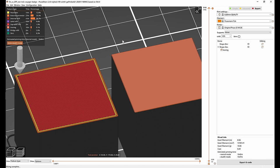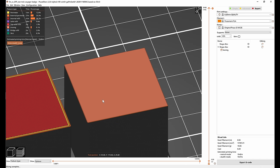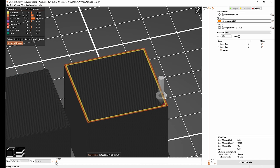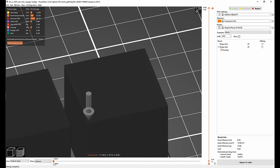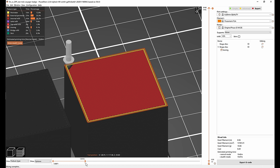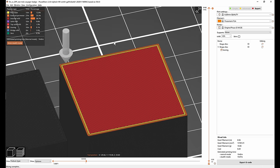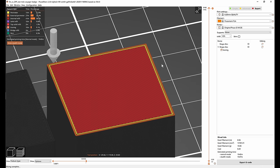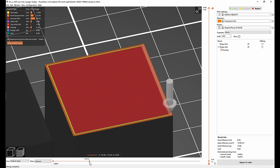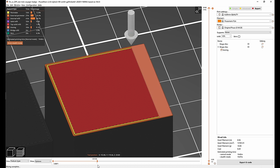However for the cube on the right with ironing enabled the beginning is the same. It draws the perimeters then it does the monotonic infill. But then in the same layer at the same height there's another path of infill and that's the ironing.